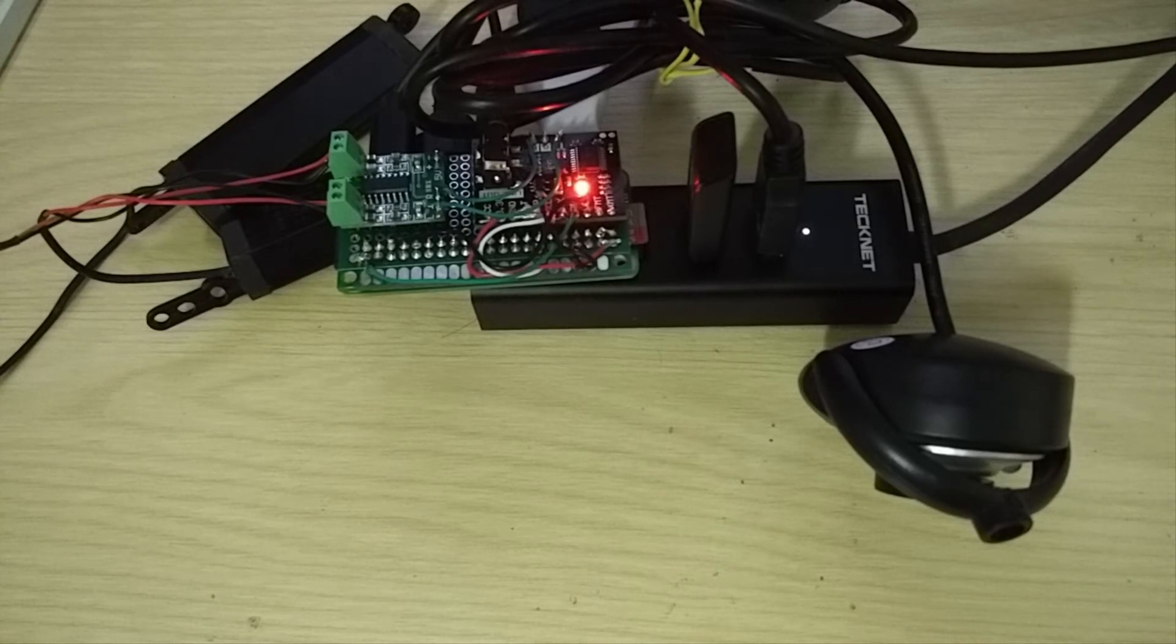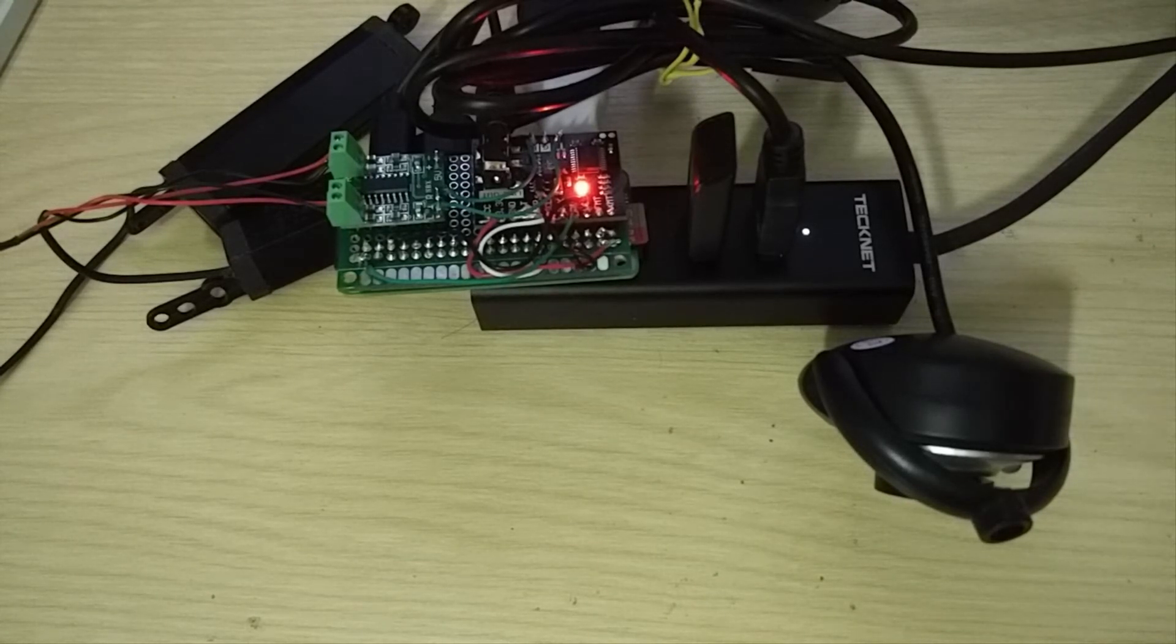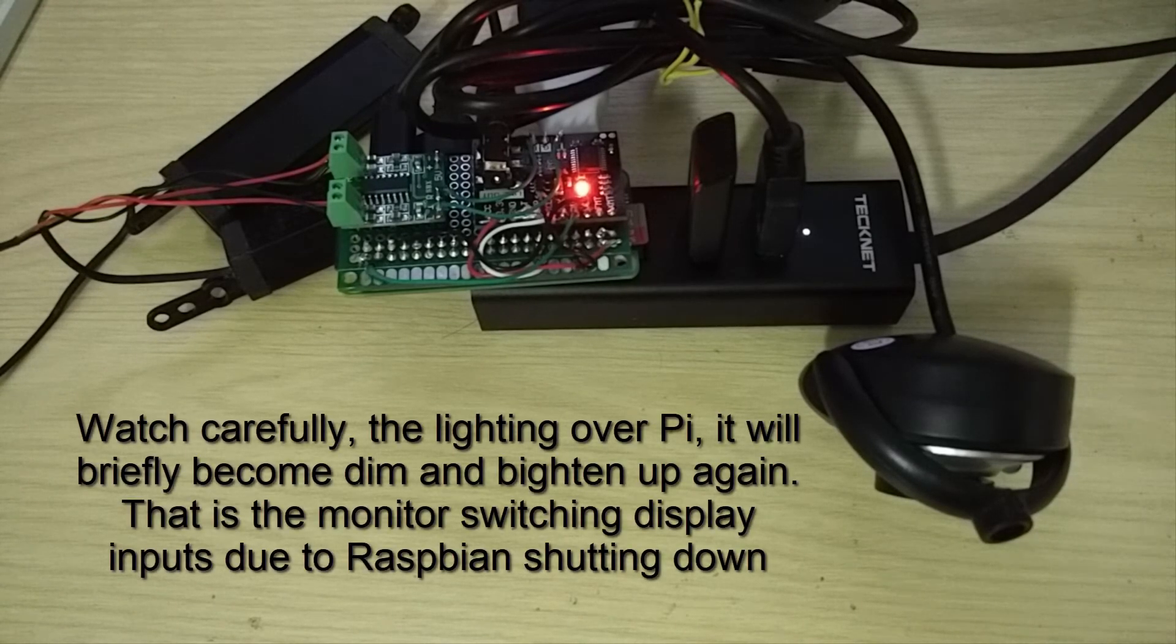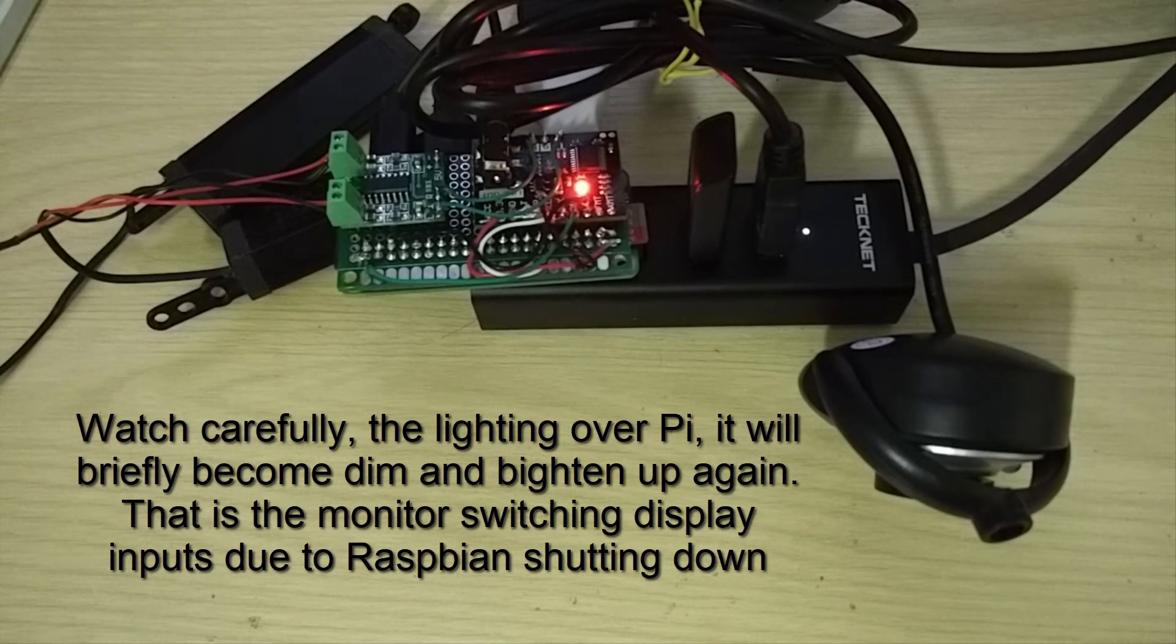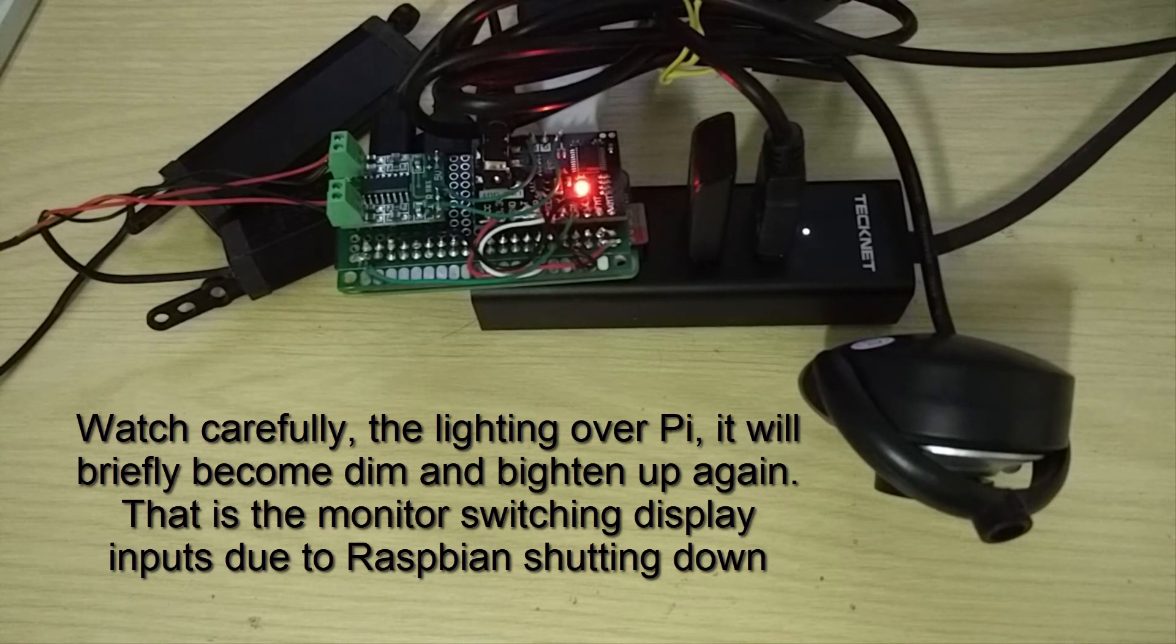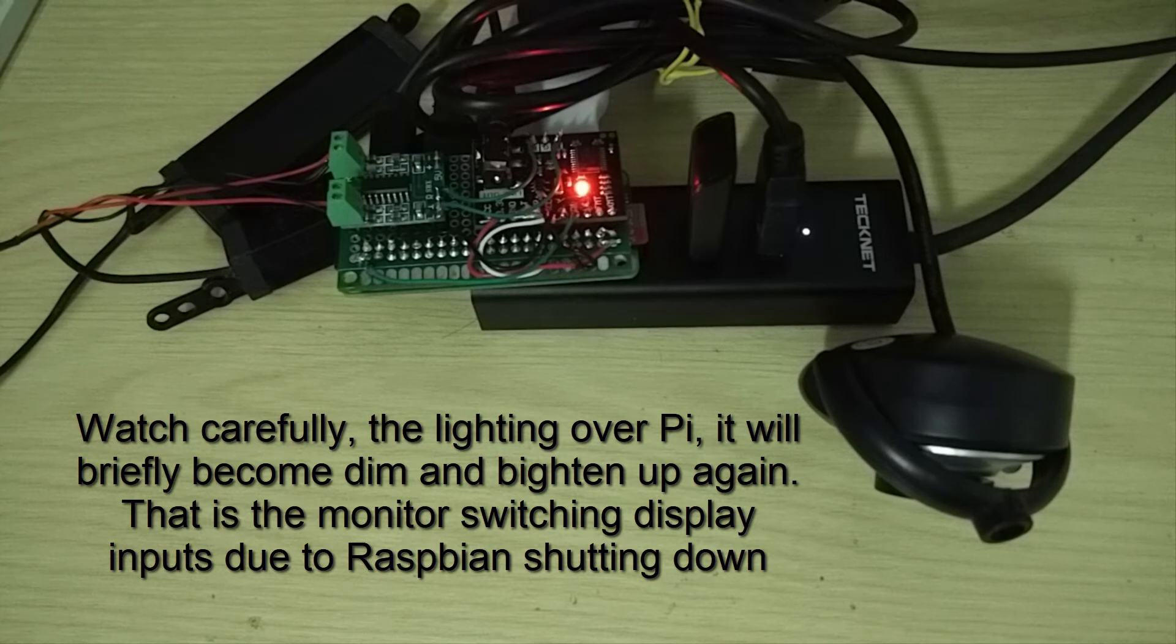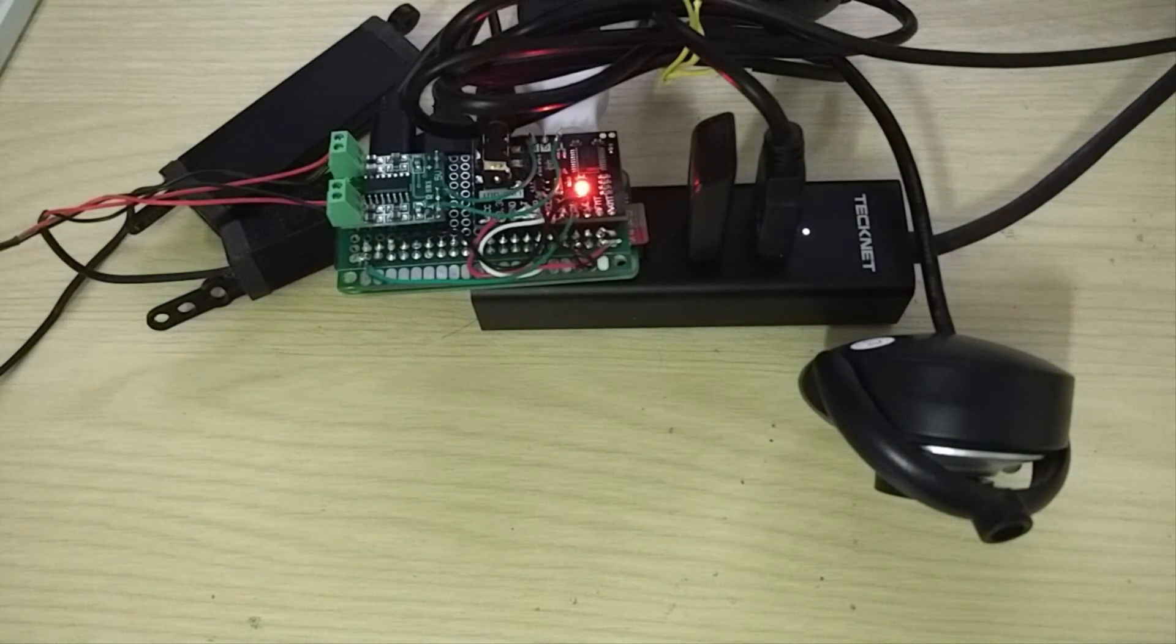So apart from controlling the GPIO pins, you can also use the custom commands to shut down the Pi. Alexa, trigger shutdown. So the Pi has actually shut down.